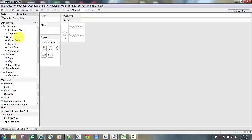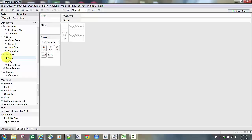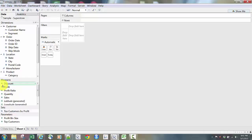Tableau will do its best to categorize dimensions and measures for you even on import. Customer name has an ABC next to it, meaning it's a string or text field. Under Order Date, there's a little calendar icon; Ship Date also has a calendar icon because those are date fields. Under Location, State, City, and Postal Code all have little globe icons because those are geographic fields. Moving down to Measures, Discount was a percent and Profit was a dollar amount — they're number fields, so they have a number sign in front of them.